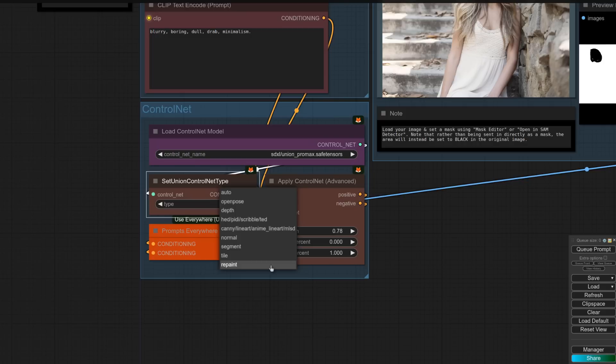On to using it then, it's much like your typical ControlNet, only now you've got an extra node, Set Union ControlNet Type. You've got Auto, Open Pose, Depth, Scribble, Canny, Normal, Segment, Tile, and Repaint. Most of those are straightforward, so I'm just going to show you the in-painting and out-painting examples using that repaint type.